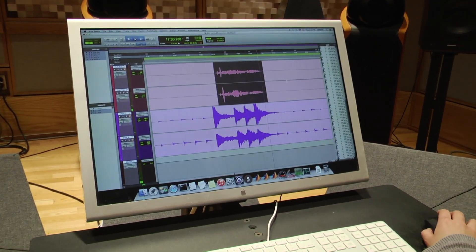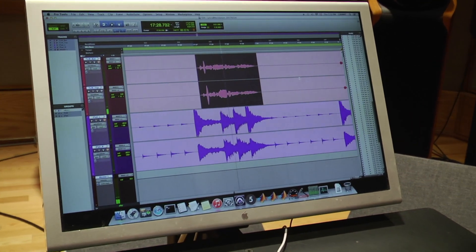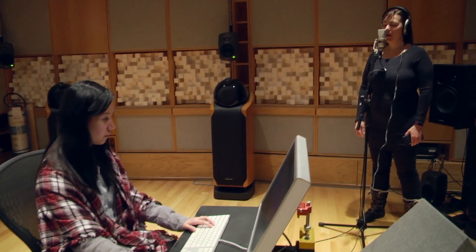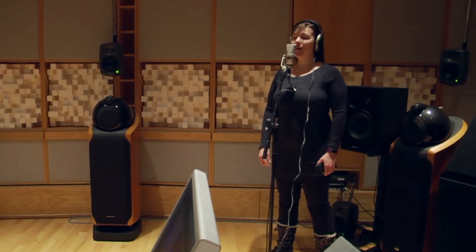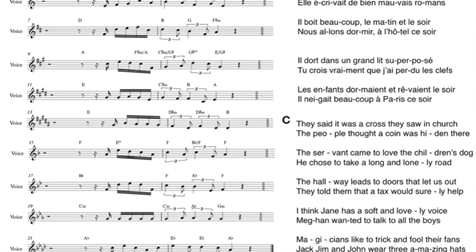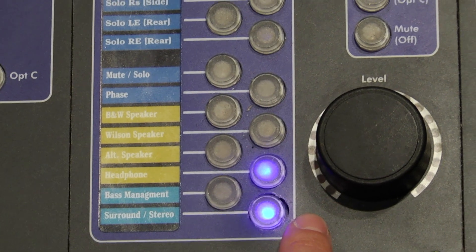Acapella songs contain both sentence and melodic information, and allow, with only one stimulus, to investigate how the brain processes both types of information at the same time. To answer our question, we set up a study where we generated acapella songs containing both speech and music information — sentence and melody. We asked a professional composer to compose ten unfamiliar melodies, then generated ten unfamiliar sentences, and went to a professional recording studio to ask a singer to sing these acapella songs.